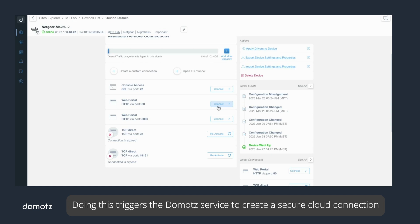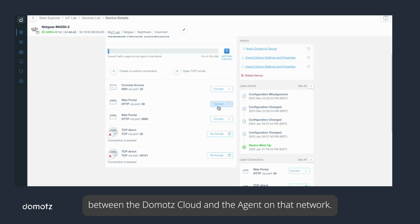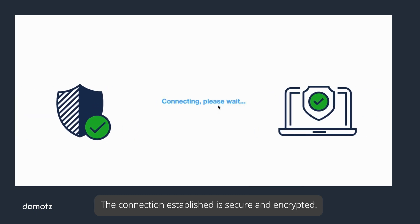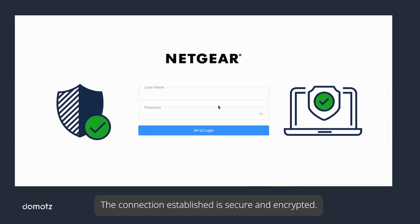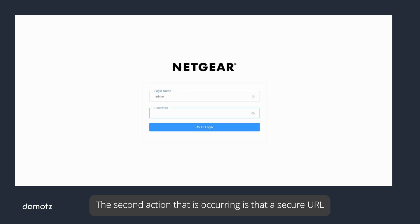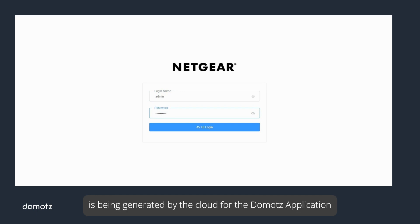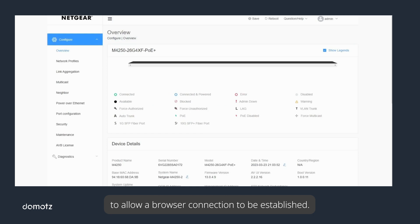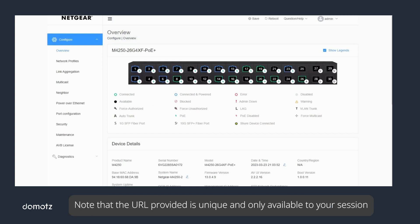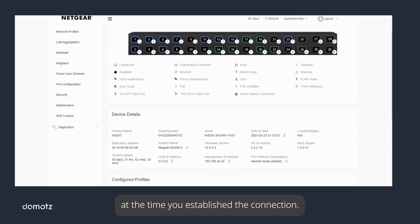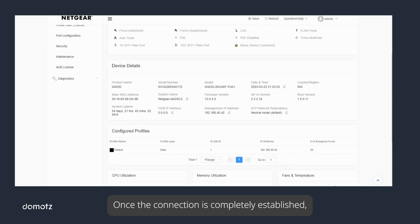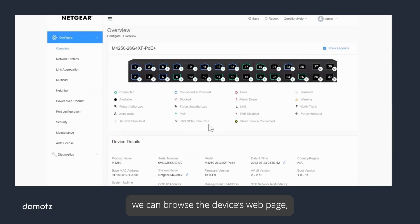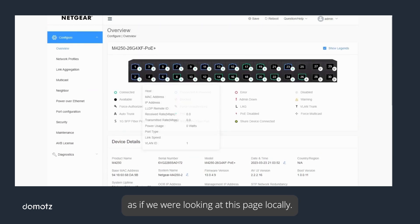The connection established is secure and encrypted. The second action occurring is that a secure URL is being generated by the cloud for the Domotz application to allow a browser connection to be established. Note that the URL provided is unique and only available to your session at the time you establish the connection. Once the connection is completely established, we can browse the device's web page as if we were looking at this page locally.